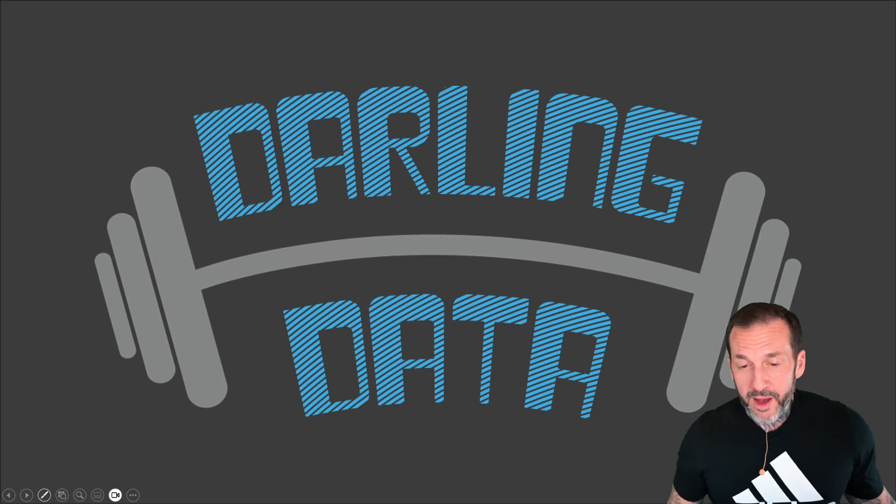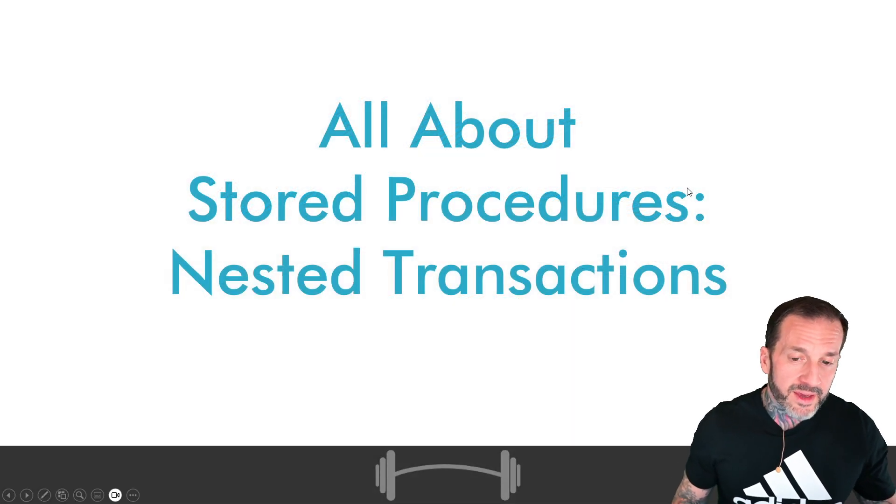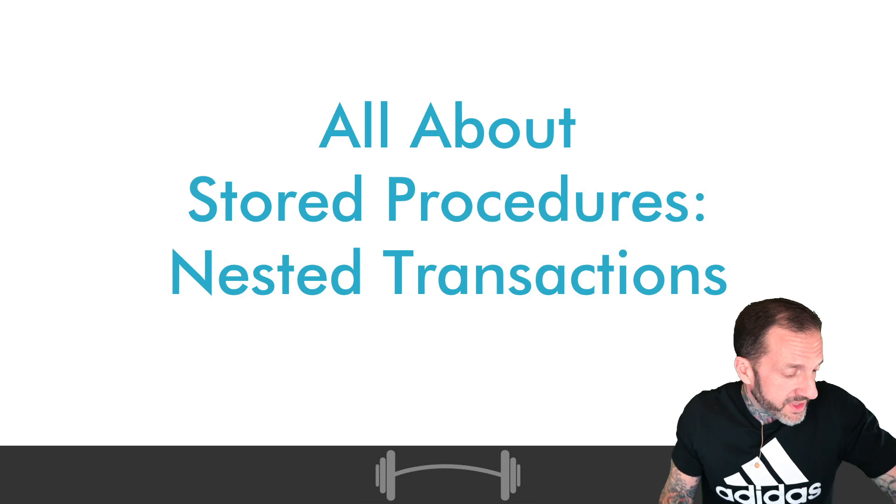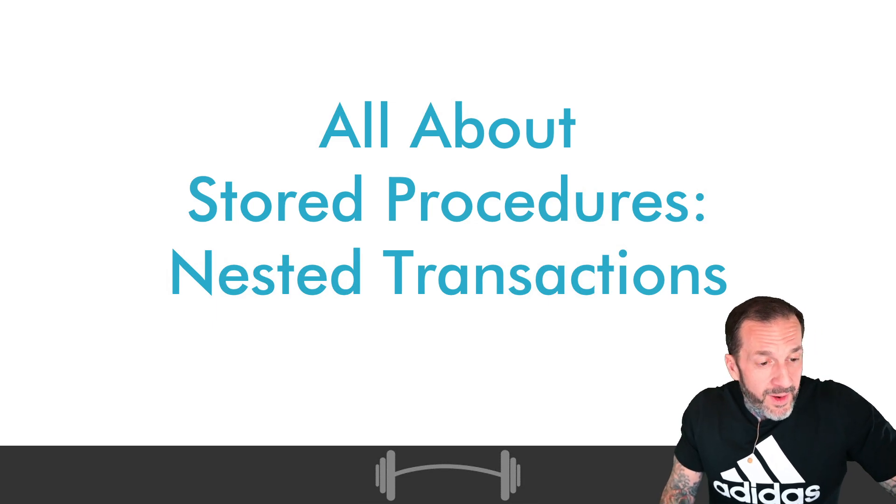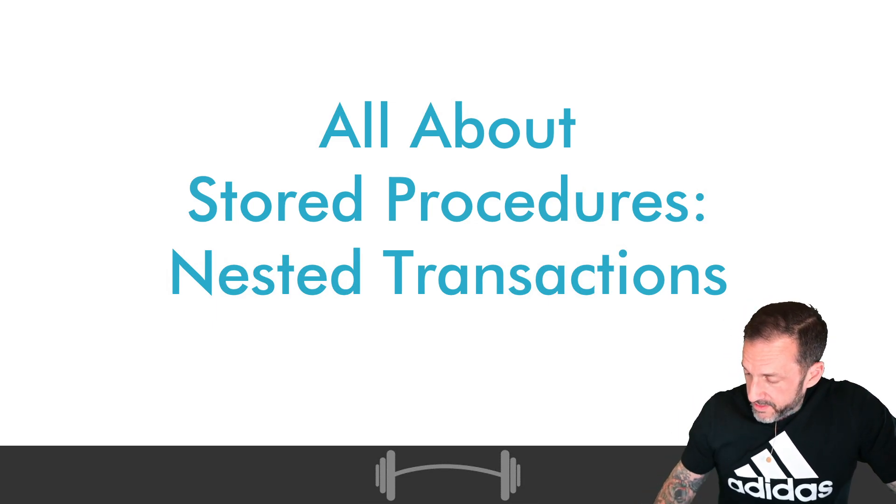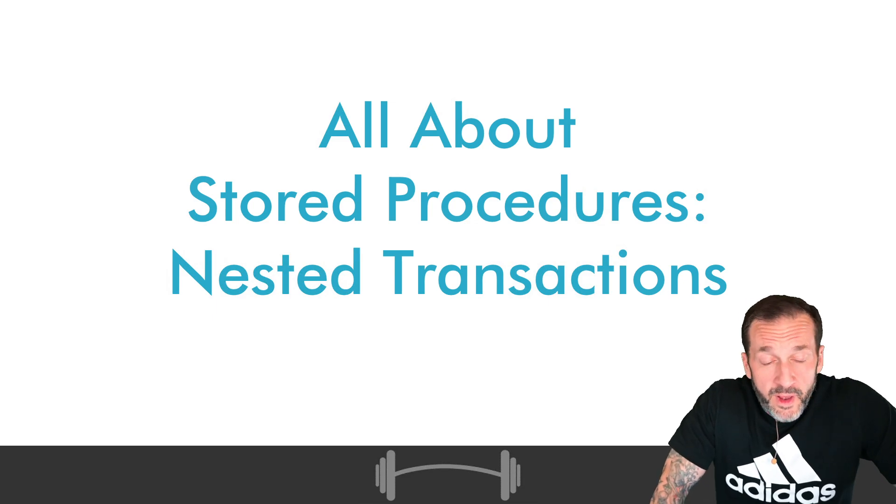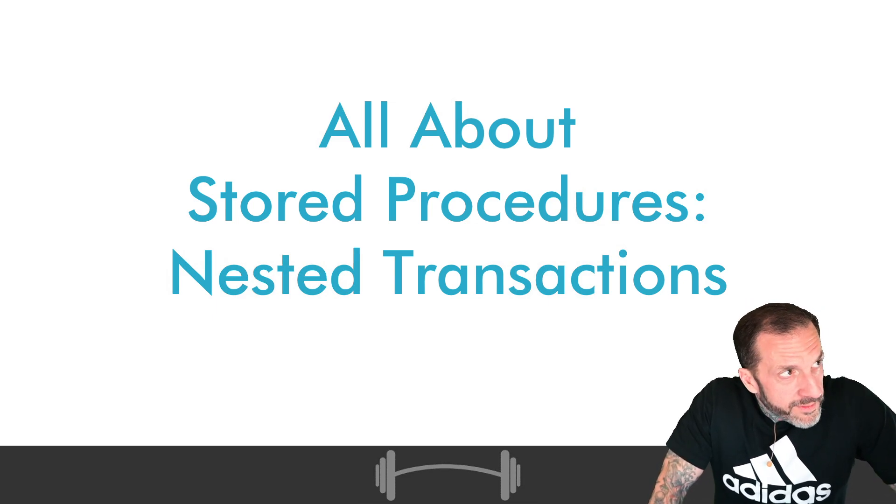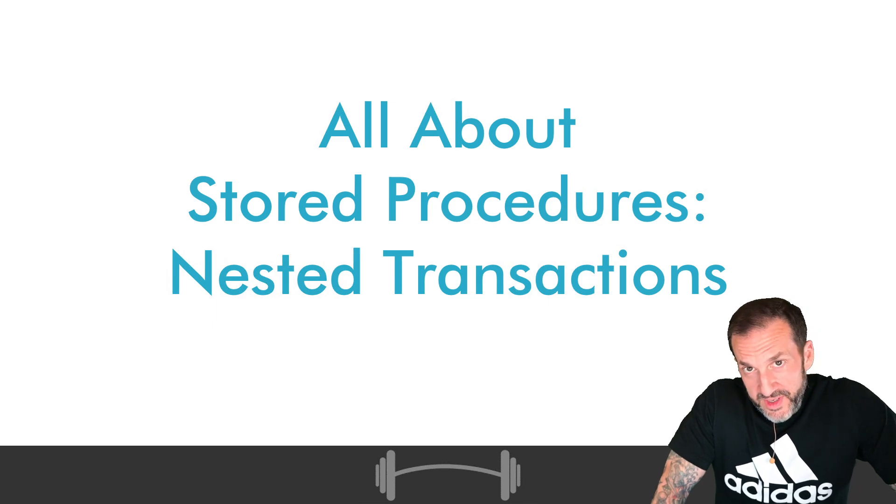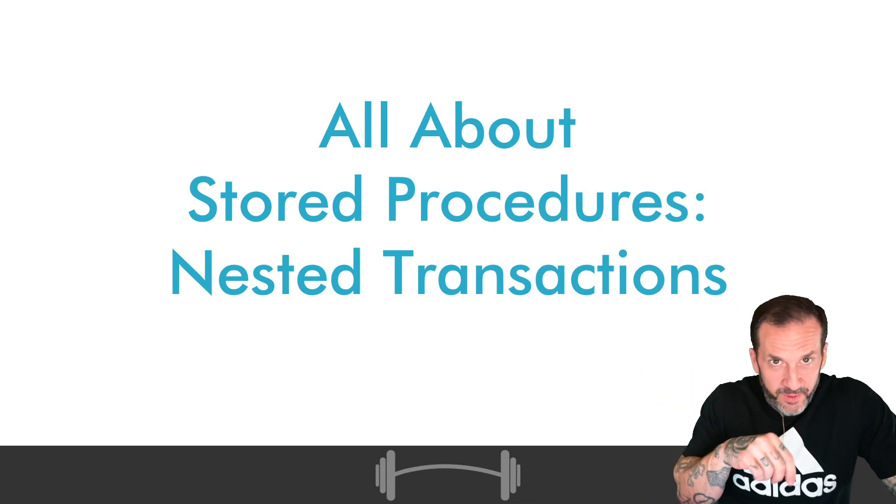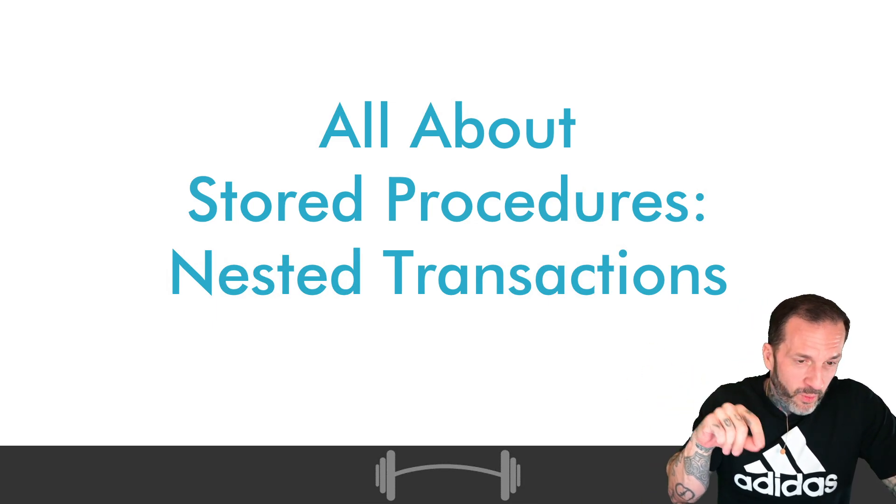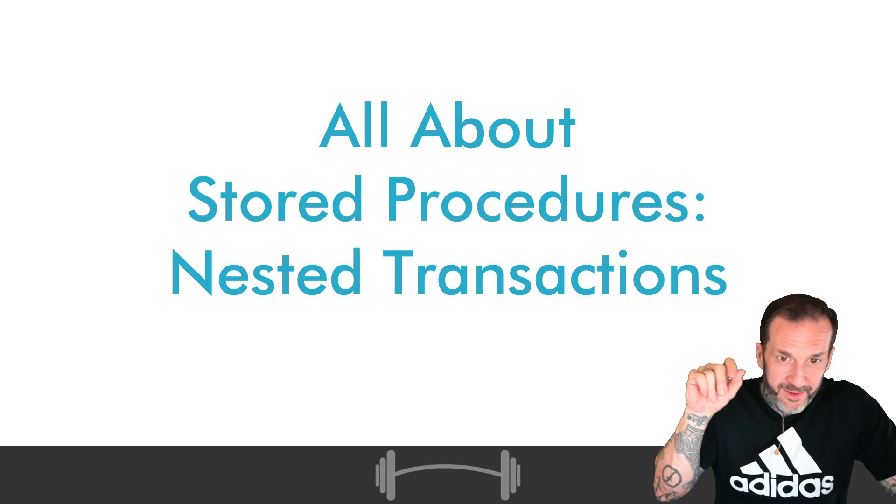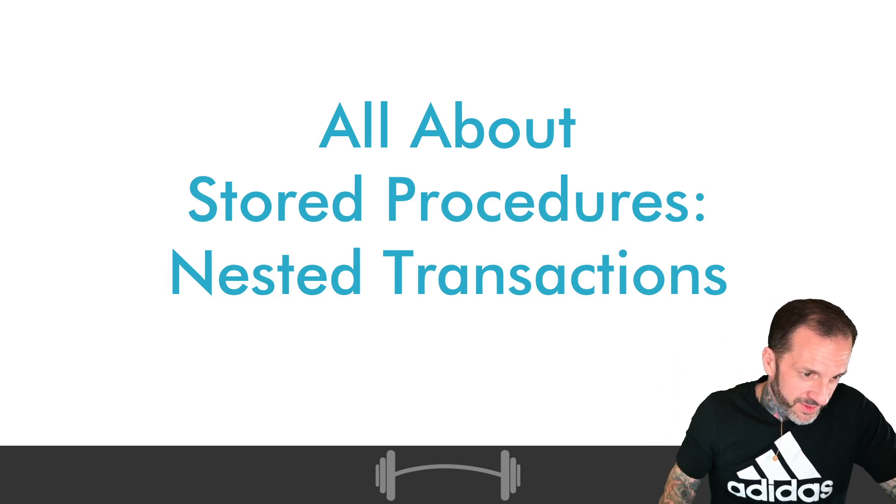In this video we are going to get back into talking about stored procedures. I talked about transactions a couple times in this series, and another one was just a funny short video about someone saying while at tran count is greater than zero rollback, which is just amusing to me.